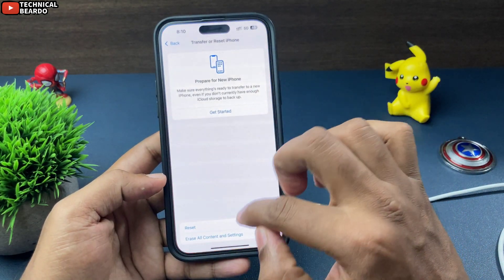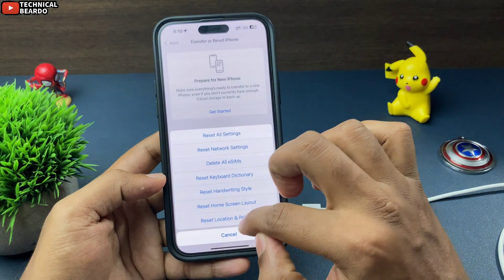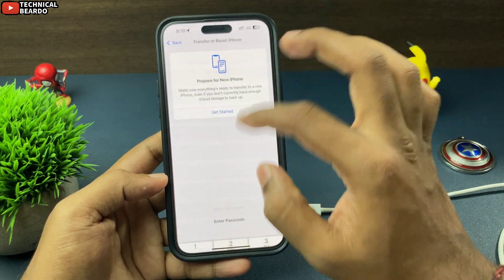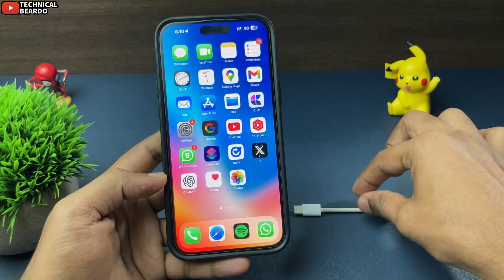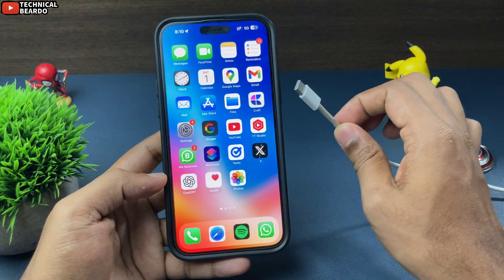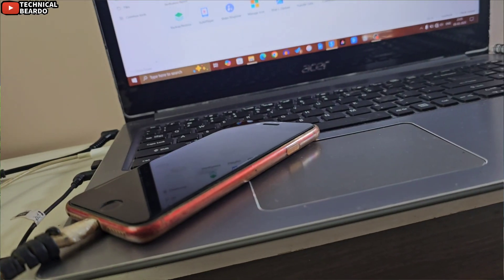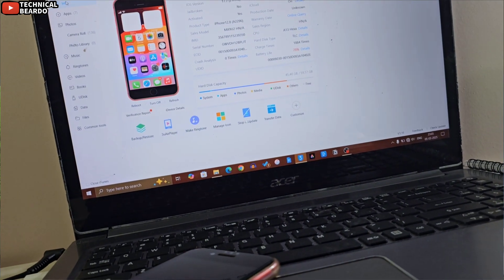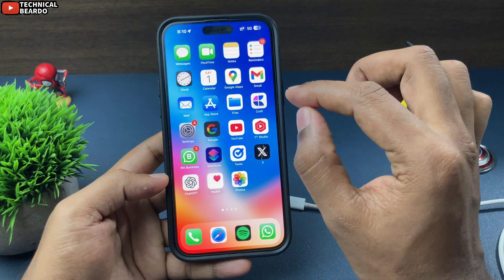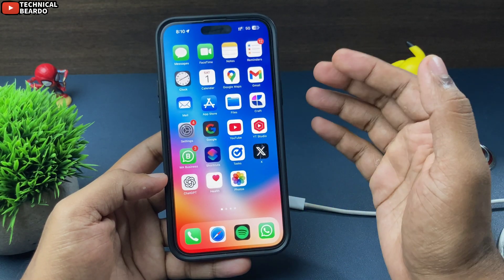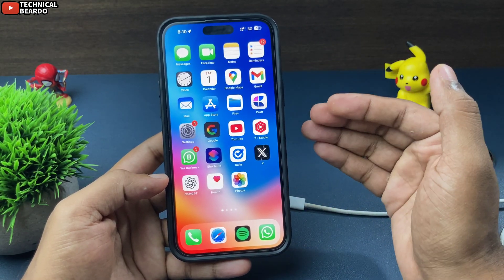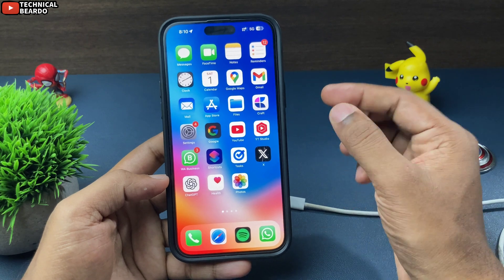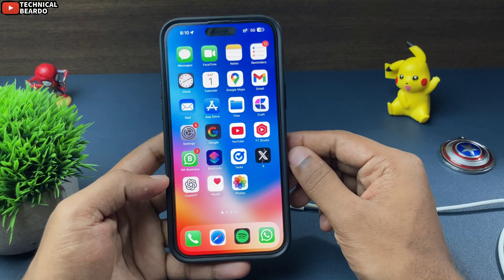Once you do it and enter the passcode, try connecting your iPhone to your laptop using a cable. Instantly you will see the Trust option on your screen, and you can connect your iPhone to your laptop right away.